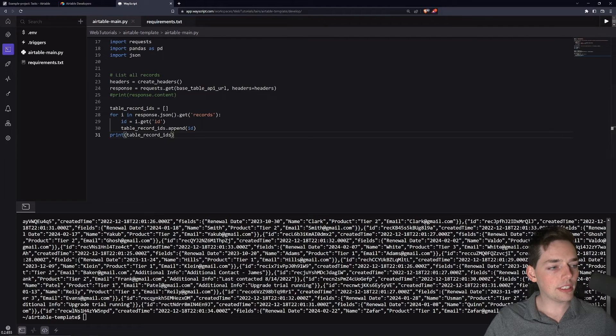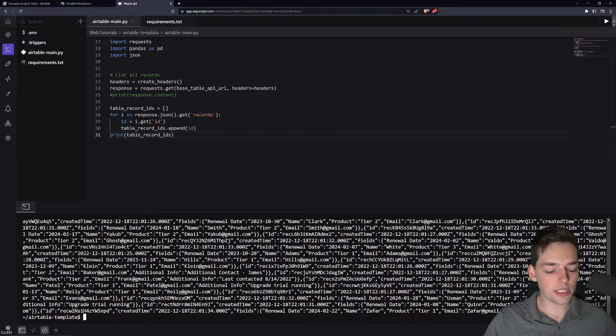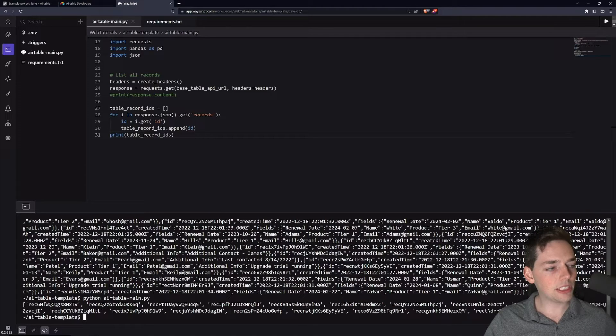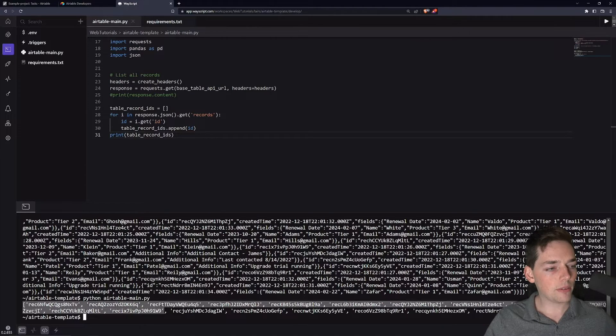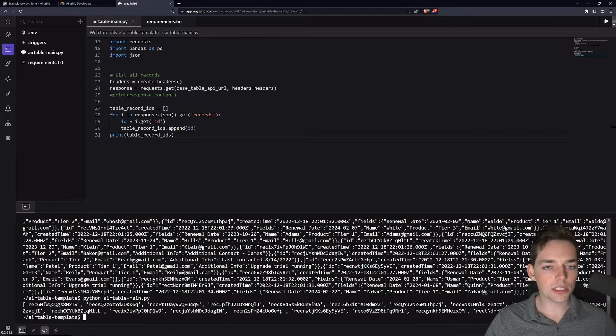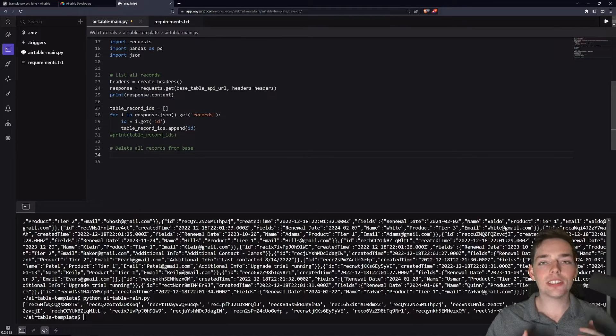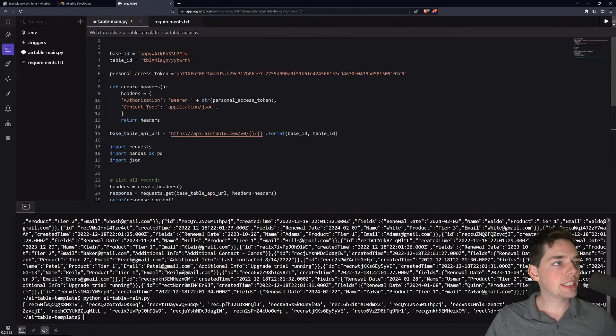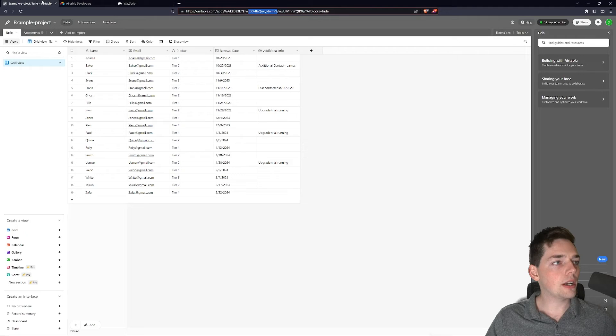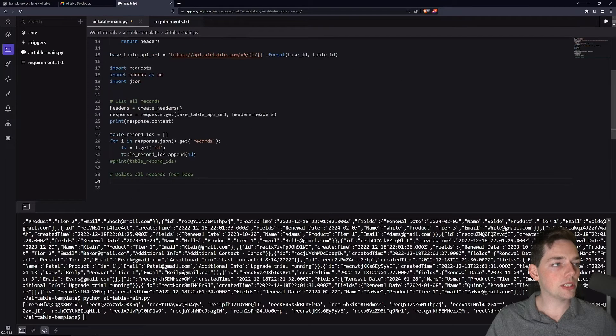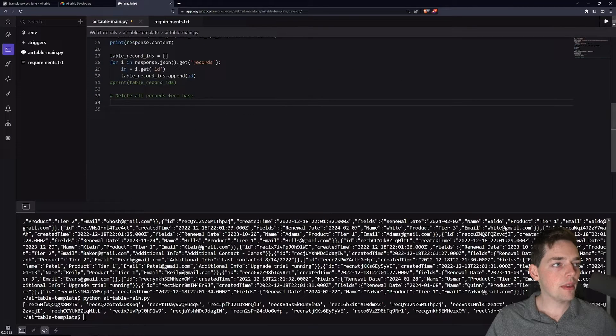We'll save it and execute this again. And now instead of that JSON, you see that we just get a list of values that we can use in future operations. Moving on to our next step, which is to go through and delete all these records so we can replace them with our new ones.